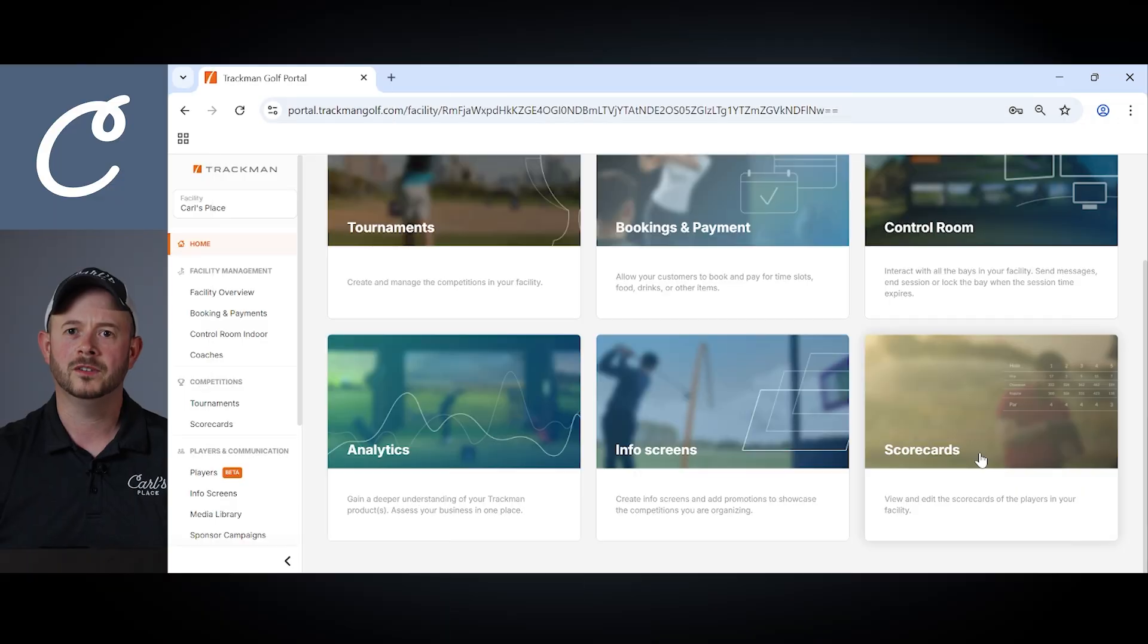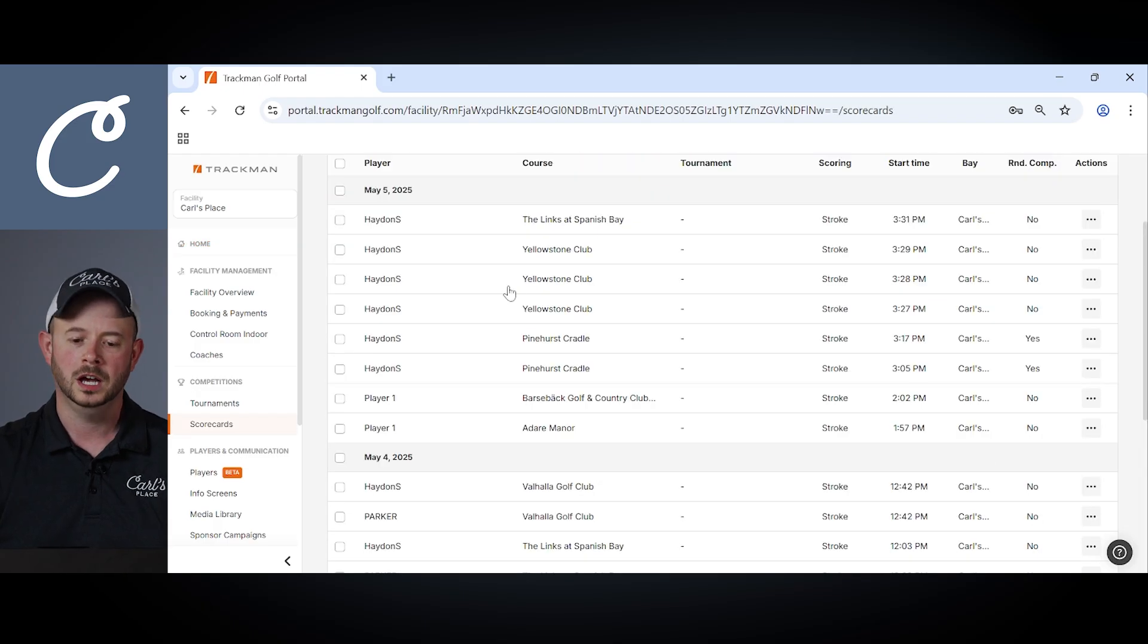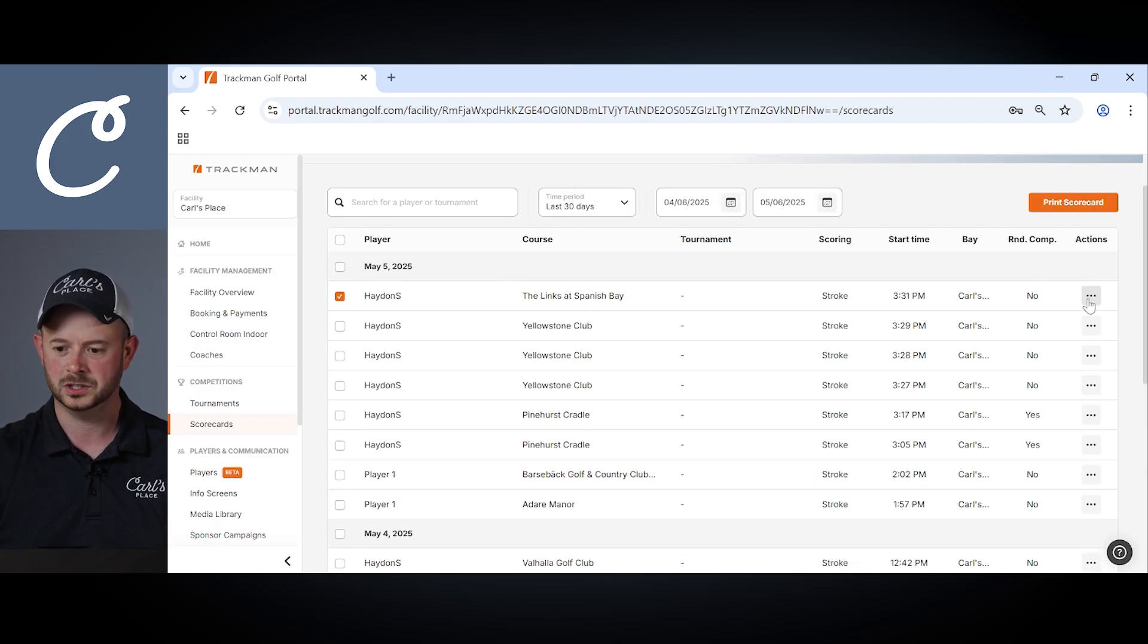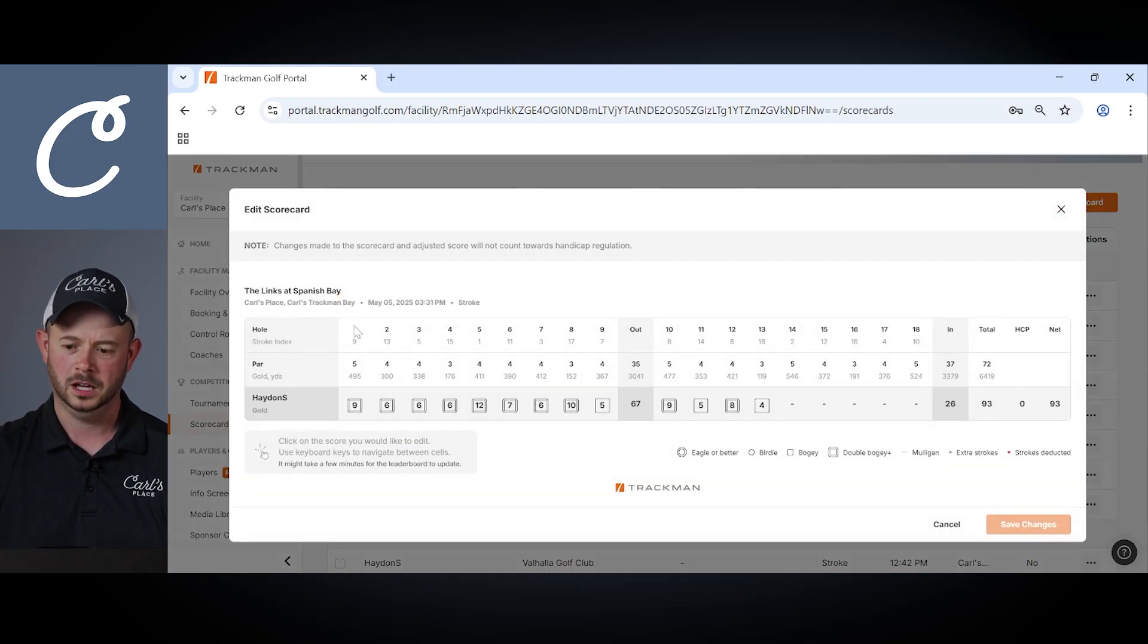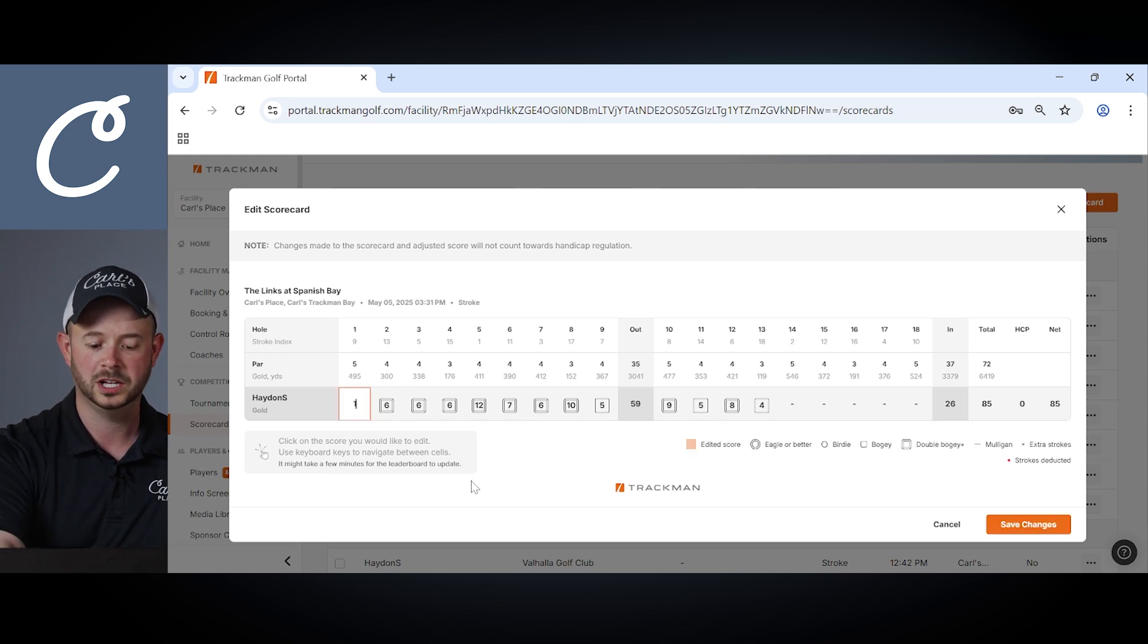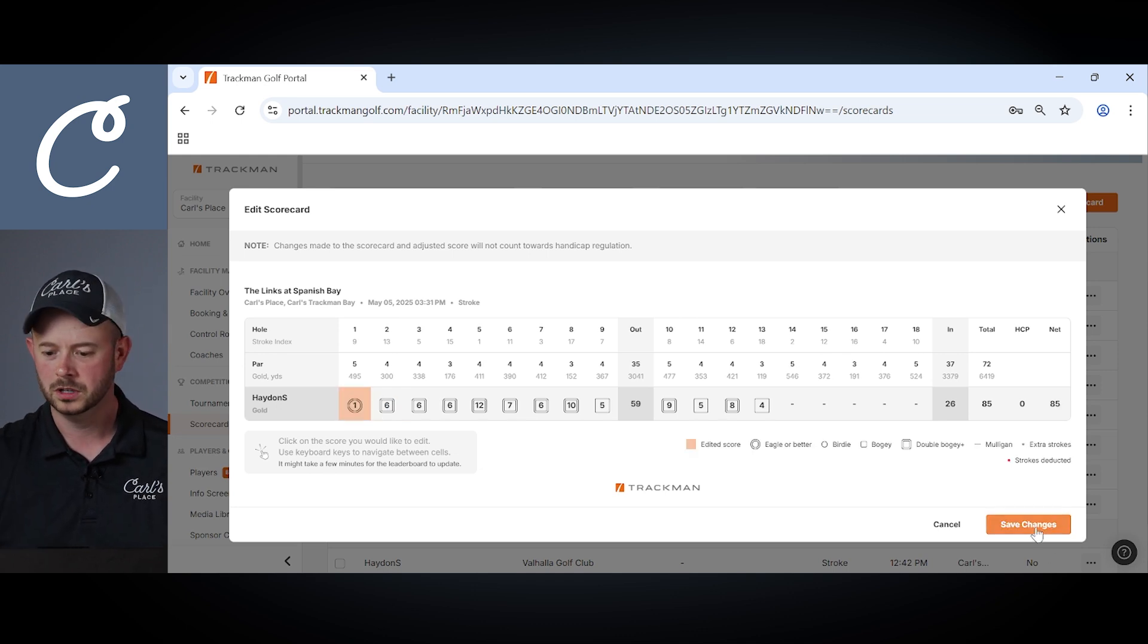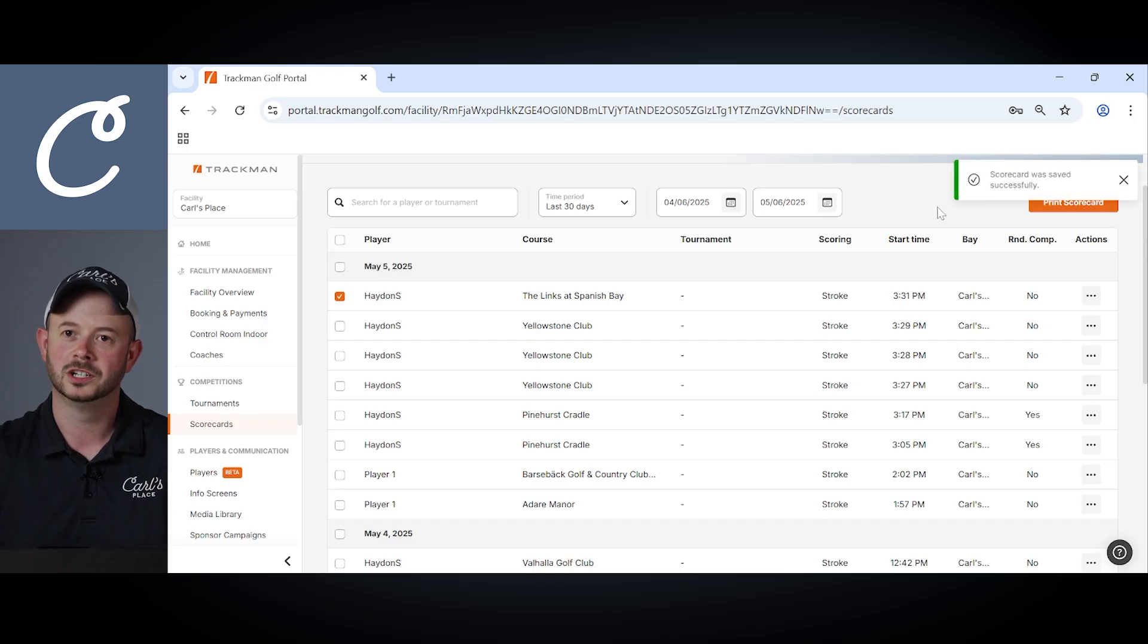If you ever find yourself in a spot where you need to edit a customer's scorecard, you have that ability through the scorecards tab. Here you can see we'll navigate into a scorecard and there's actions on the right side where you can edit the scorecard. Within there you can open that up and you can modify the score for any given hole. Maybe our user here got a hole in one on the first hole. We can go ahead and make that change. Probably unlikely but we can make that change.